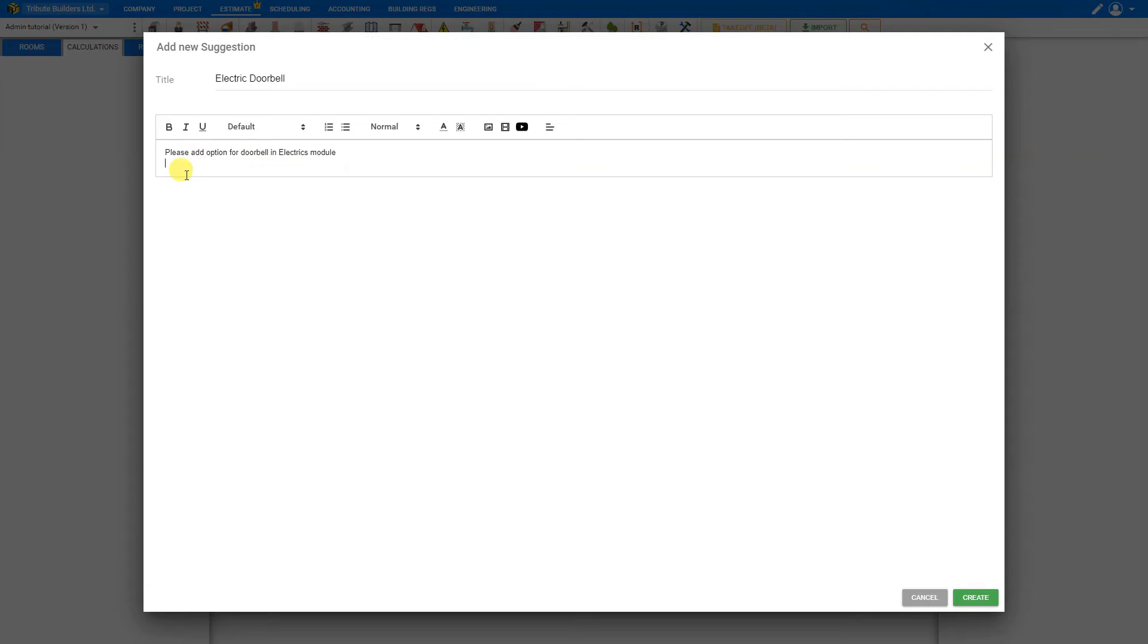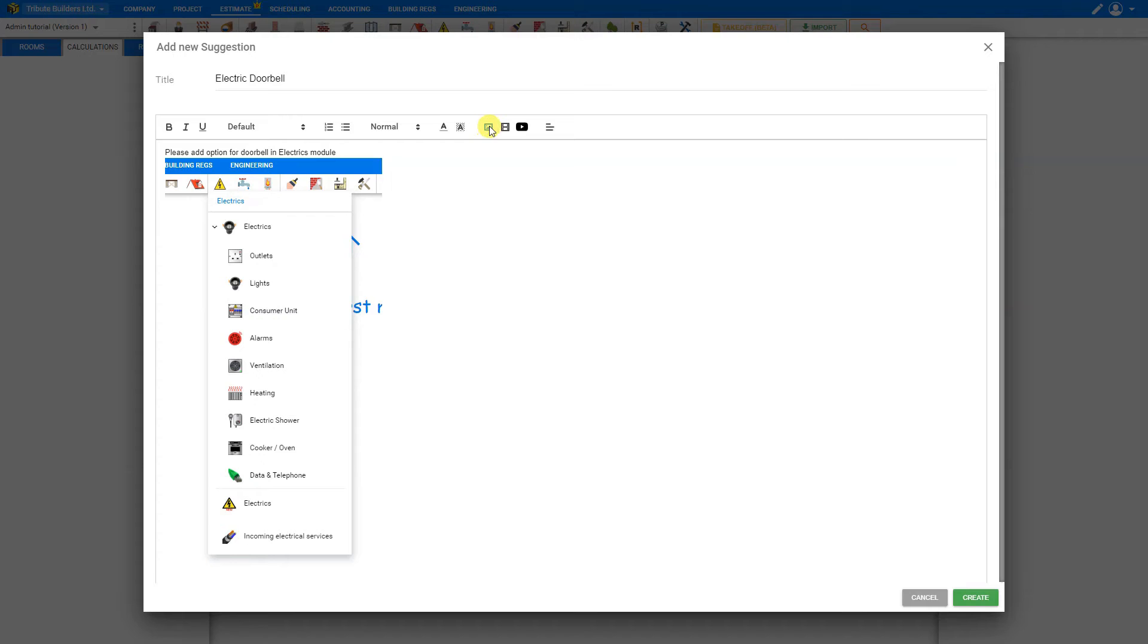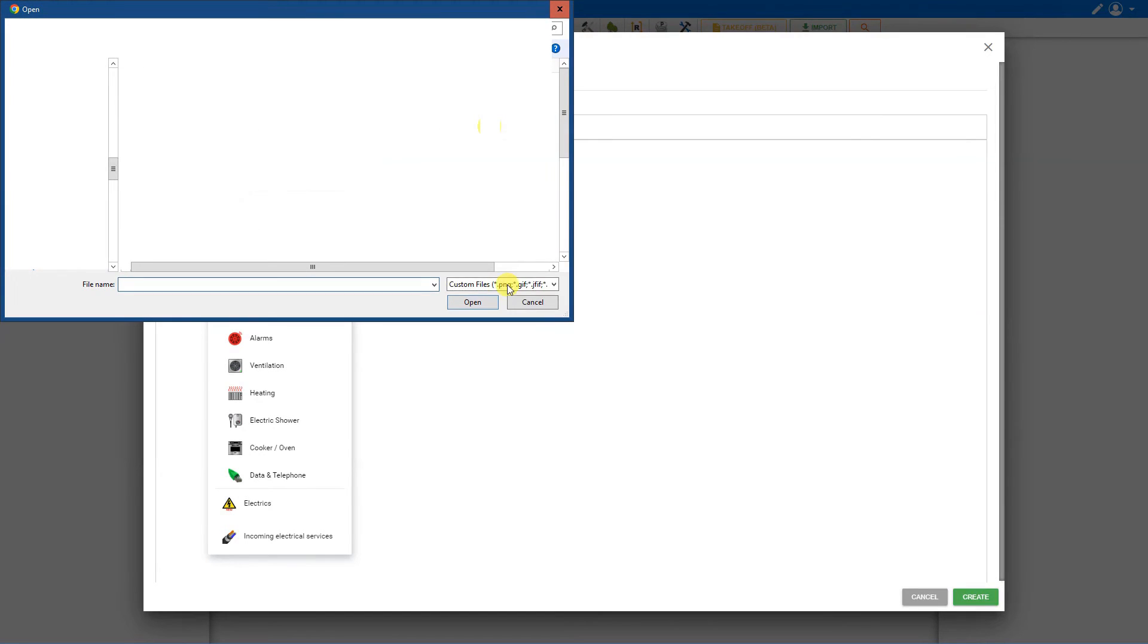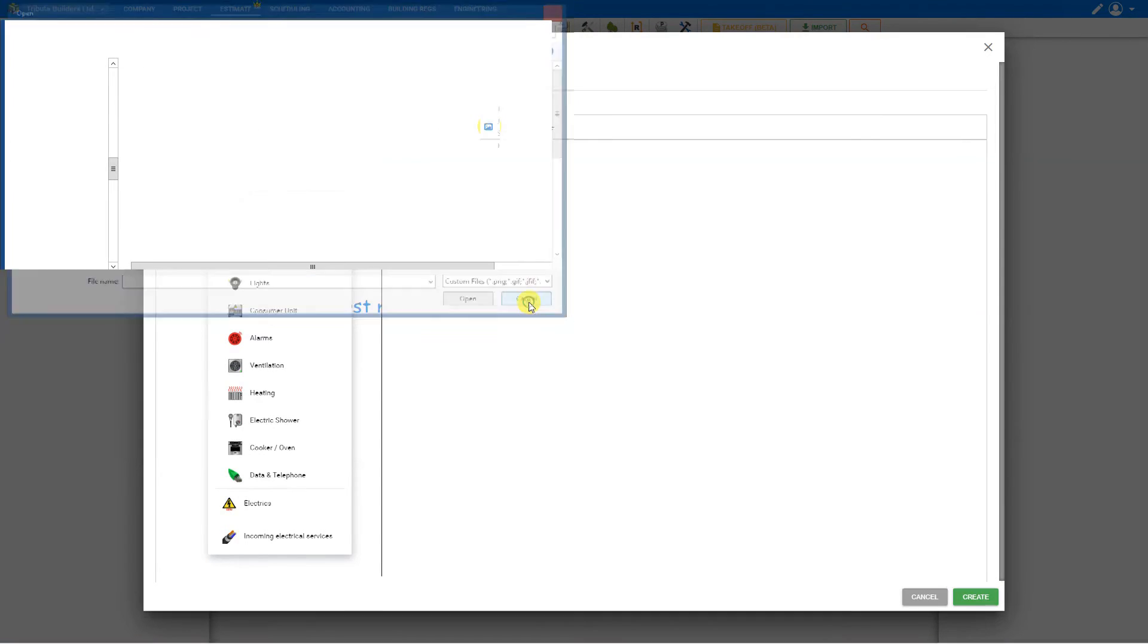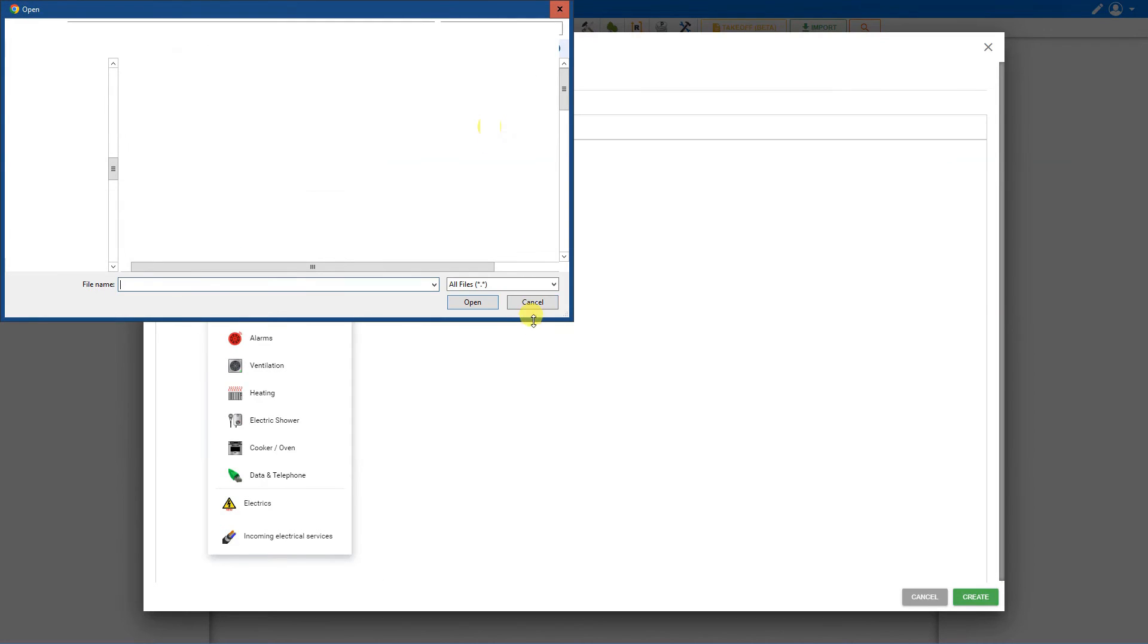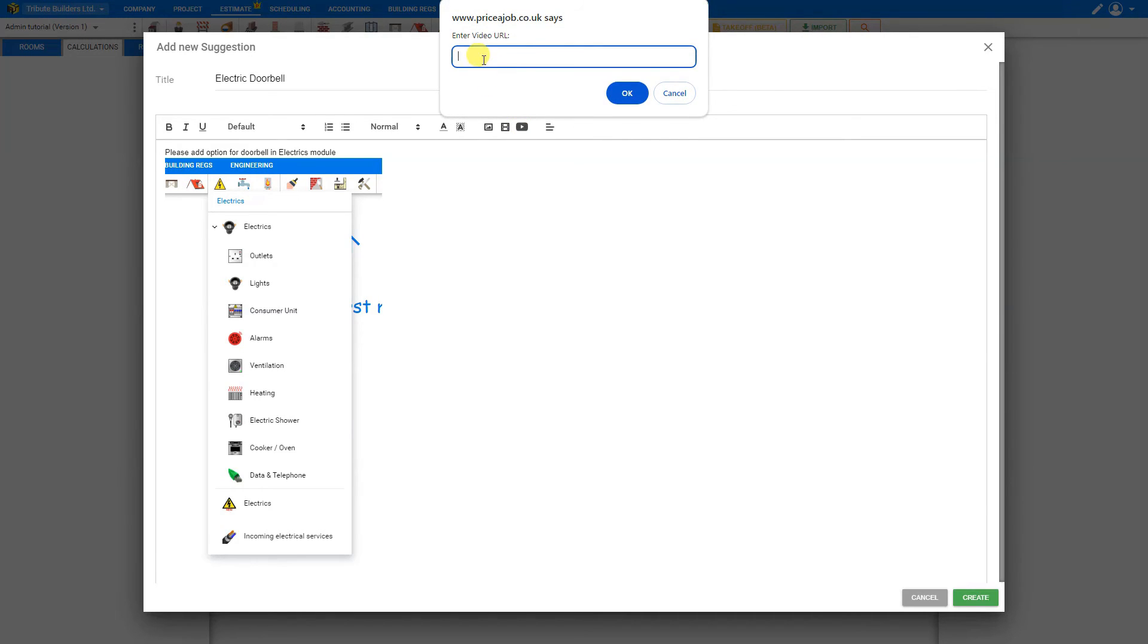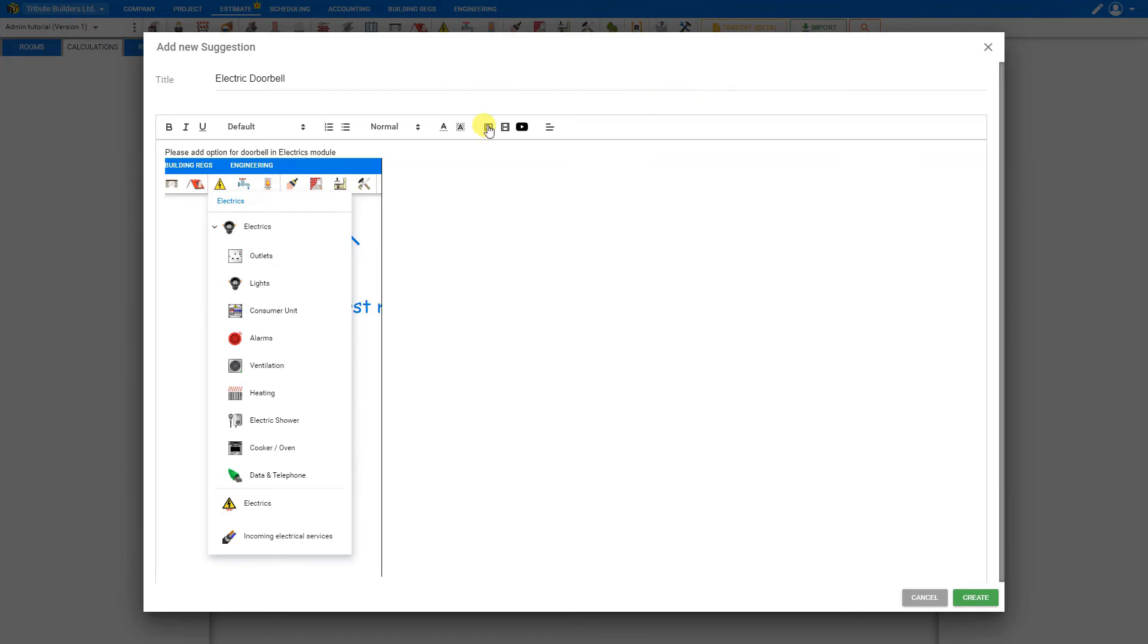And then here we can paste the image that we just screenshot, or if we already have an image saved to our system that we would like to upload, we can upload images with this icon. We can also upload videos with this icon. Or if there's an example that we found on YouTube, we can use this icon to enter a video URL. And you can make any formatting here that you feel is appropriate.